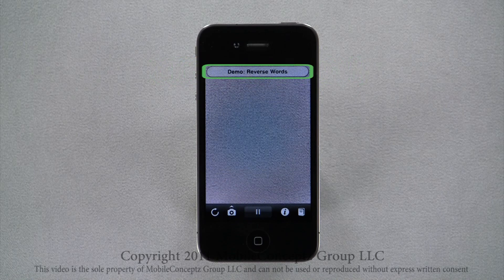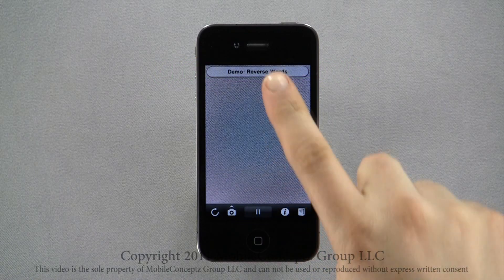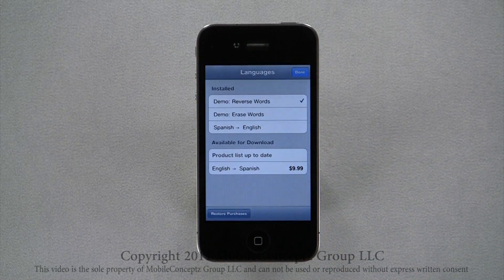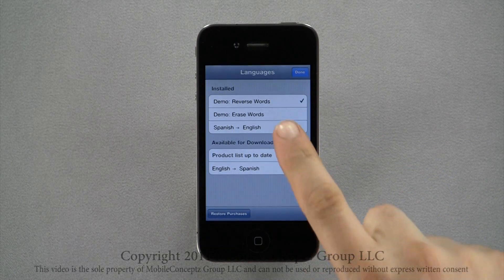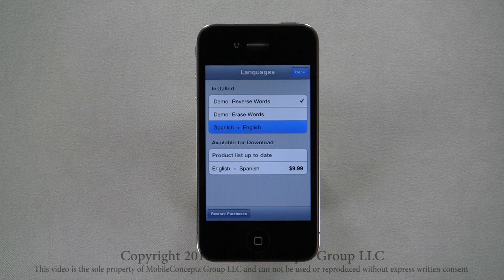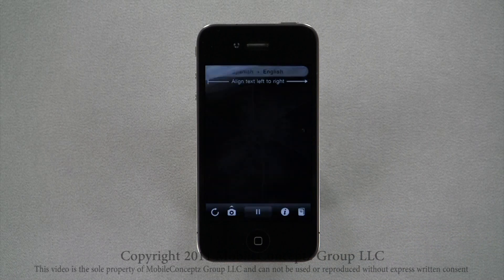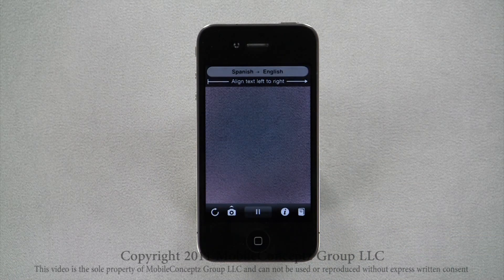Tapping on the pack bar along the top, you can select a different language pack to apply. To demonstrate real-time translation, I purchased the $9.99 Spanish to English language pack.